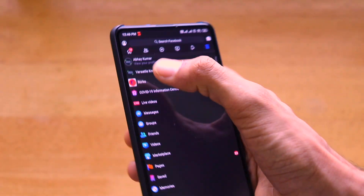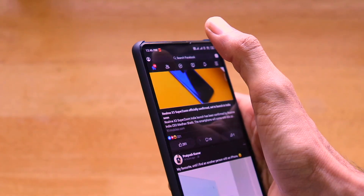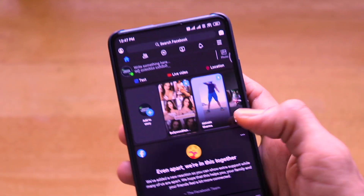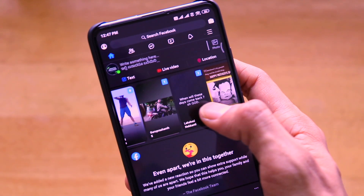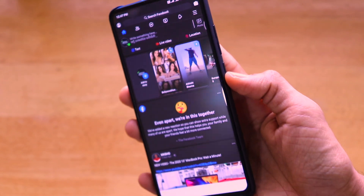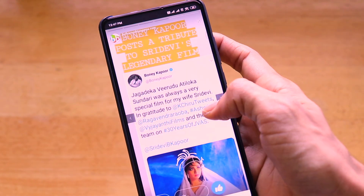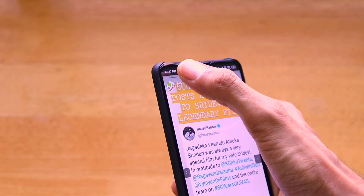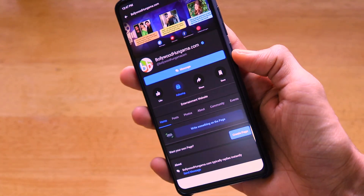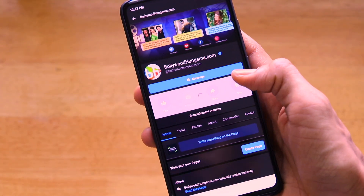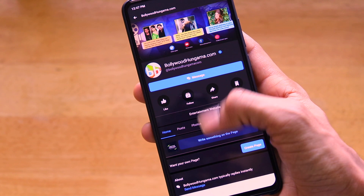In Facebook Lite's dark mode you get all the features similar to the normal Facebook app, with some cutdowns. You can check out stories, visit company pages, and more. It's a very capable app for those who are happy with Facebook Lite.